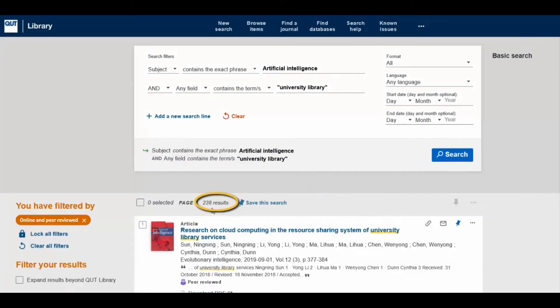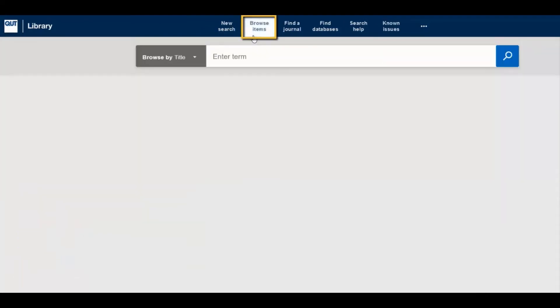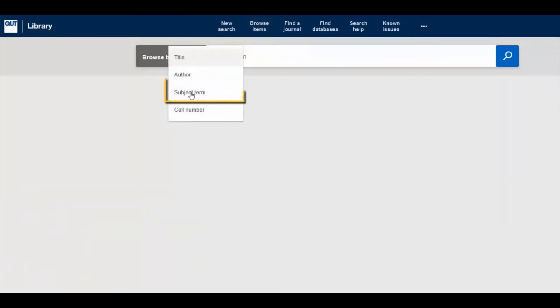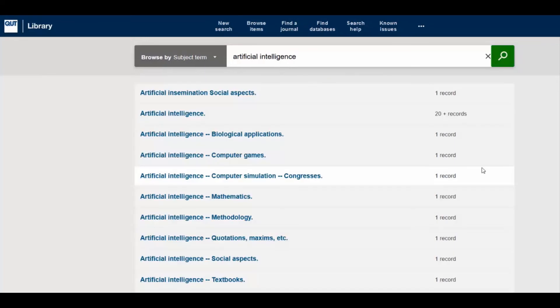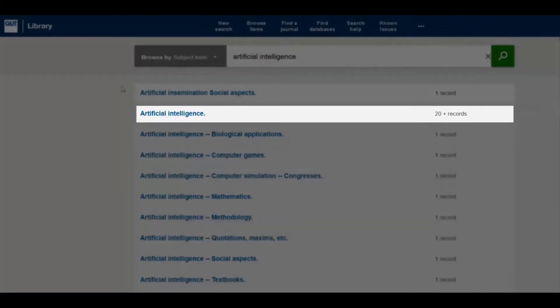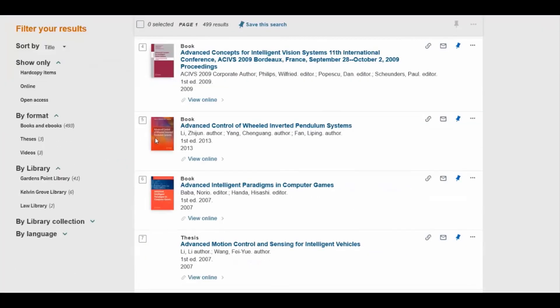To search for a list of related subject headings, select Browse Items, and then select Subject Terms from the Browse By drop-down menu. Enter a relevant keyword to see a list of related subject headings. Click a subject heading from this list to see relevant material.